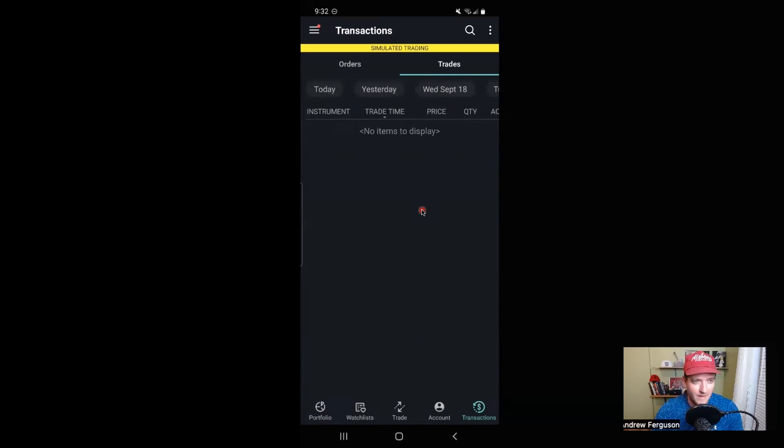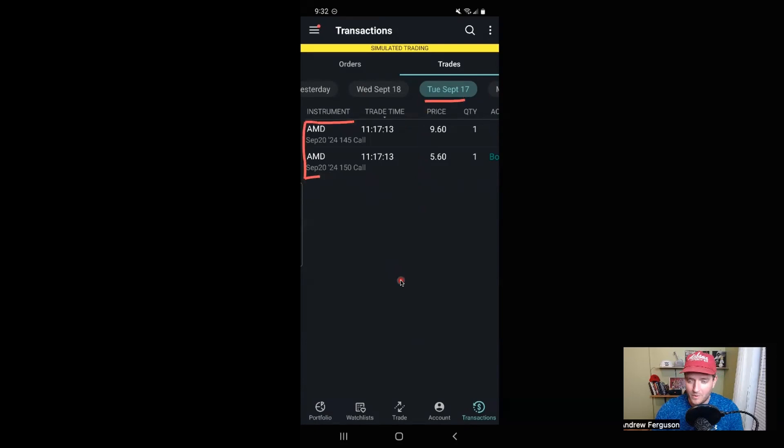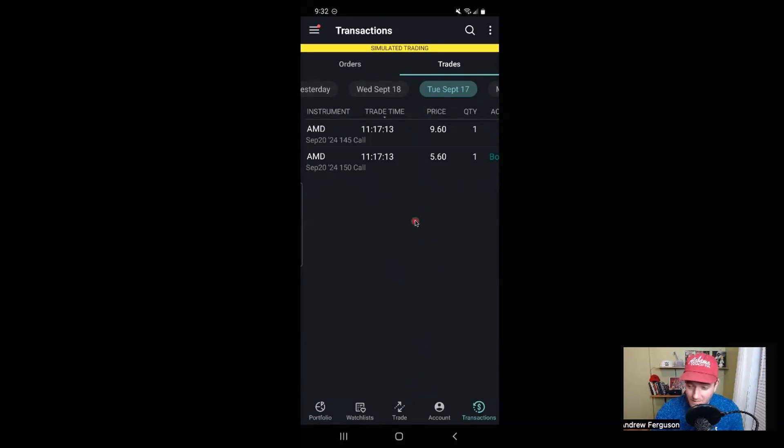...where you can look at and look back to your trades and see what day they were made, what trades they were. They're saved for you there with a couple clicks inside the app in the trade section.